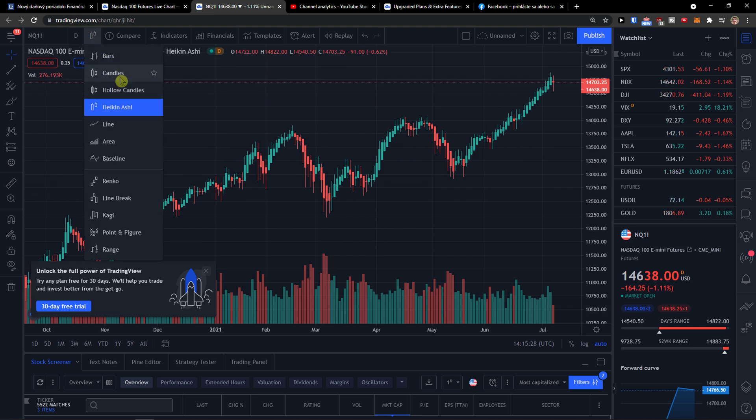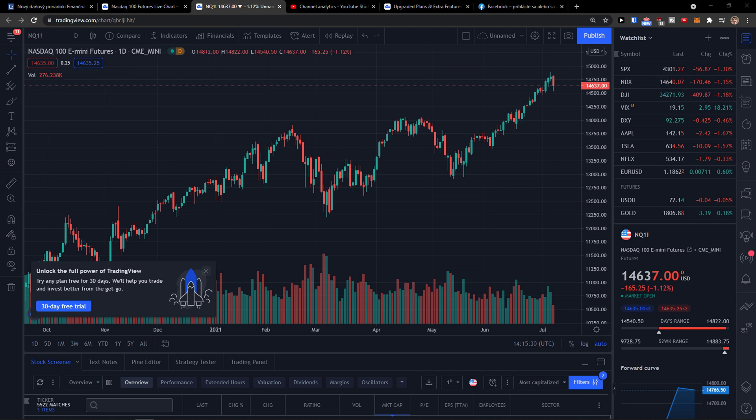So this is pretty much it and this is how you can change chart to candlesticks in TradingView.